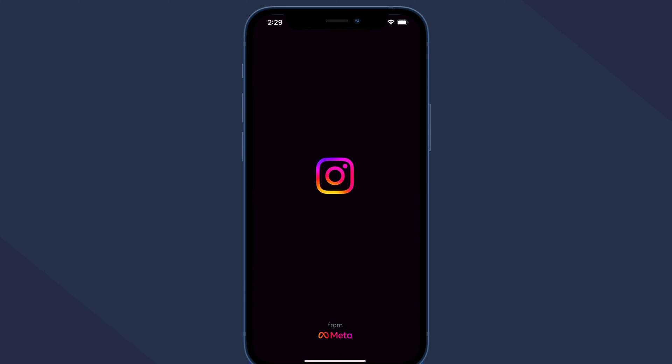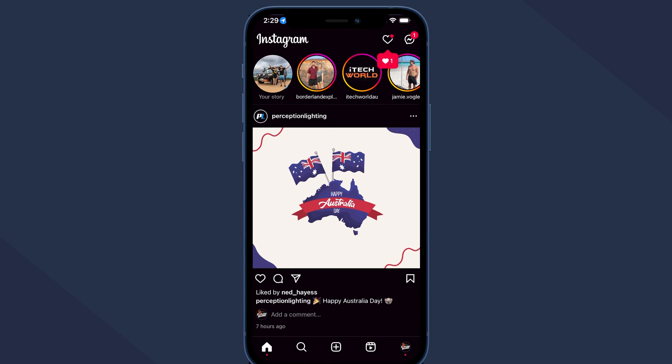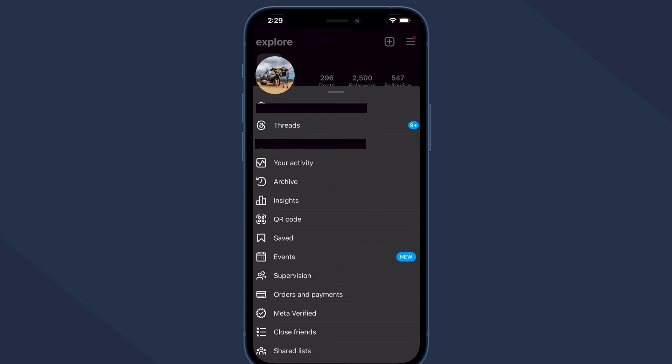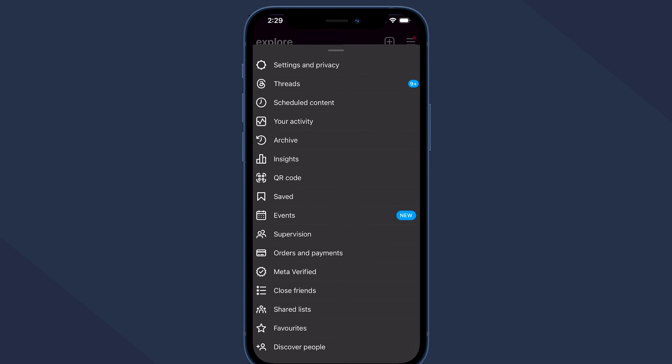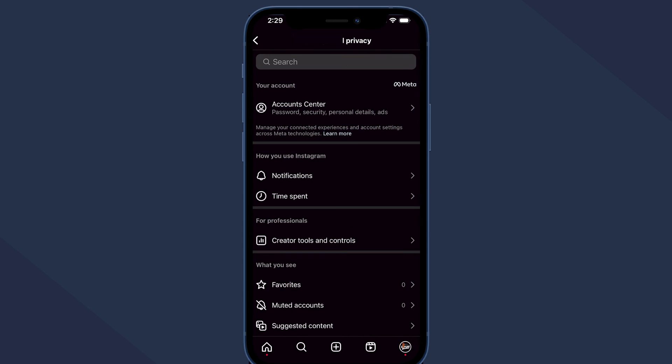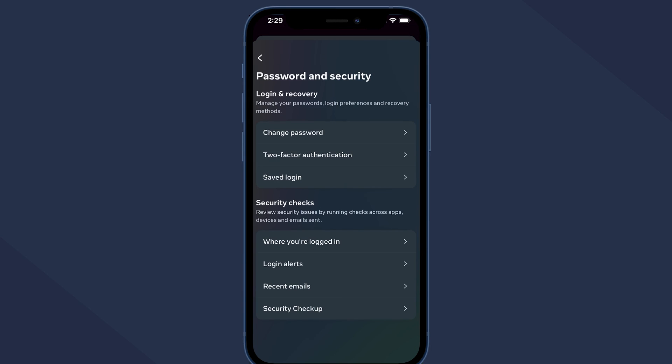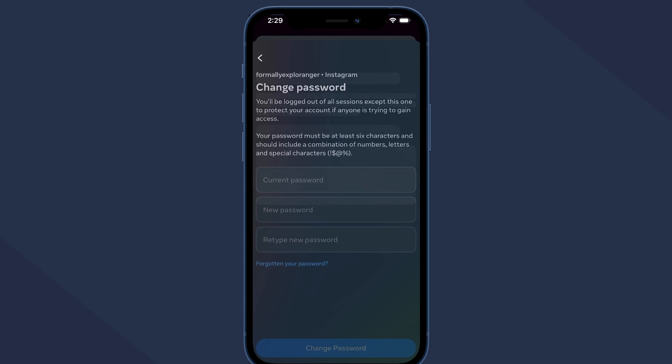Open the Instagram app on your iPhone or iPad. Open your profile page and tap on the menu button. Now go to settings and privacy and choose account center. Choose password and security and select change password. Here you'll need to enter your current password followed by your new password twice to complete the process.